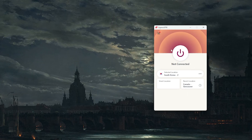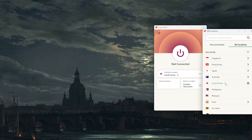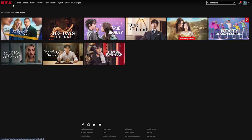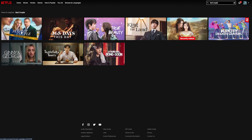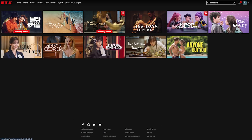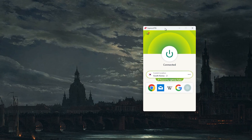You can see that Bad Couple is available in Korea only, so I don't have access to it right now since I'm not in Korea. What I'll do is go to locations, look up Korea, or go to Asia Pacific and select Korea from there. Once it's selected, I turn it on, go back to Netflix, give it a refresh, and the Bad Couple Korean movie shows up right here — and that is basically how it works.